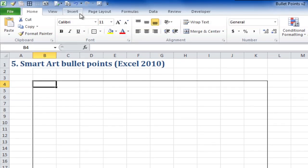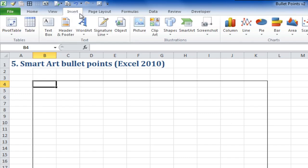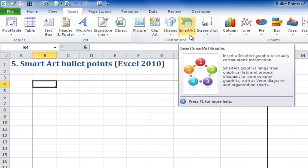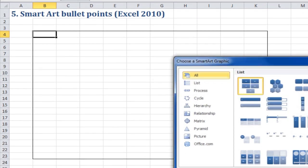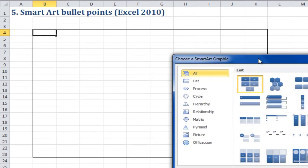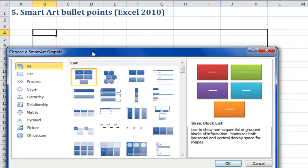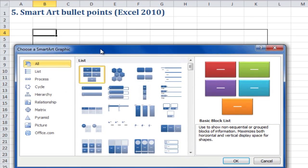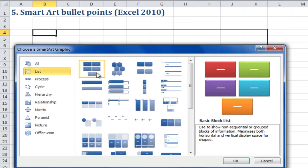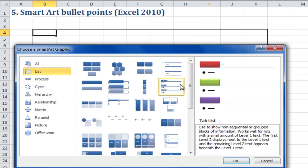In Excel, I'm using Excel 2010 where you go to the Insert menu and you click on SmartArt. This brings up a choice. I'm going to start with something quite easy, let's go to a list and let's choose the tab list.